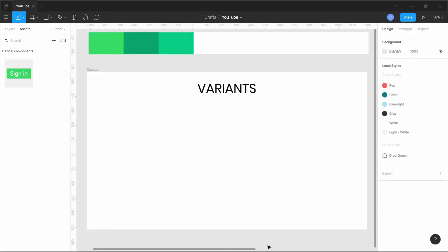Hello and welcome everyone to another episode of Figma tutorials. In this tutorial we'll talk about variants, a very new feature which Figma released a few days ago. This takes components to another new level.